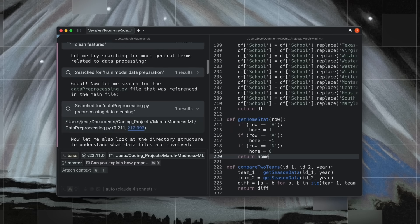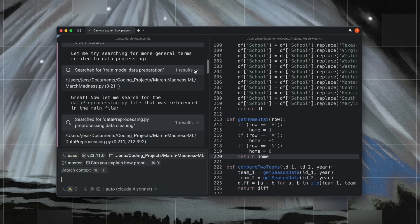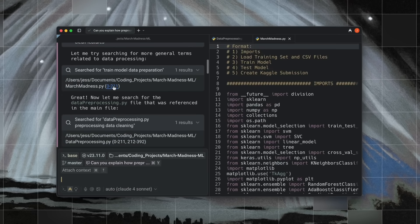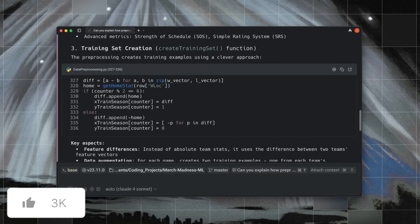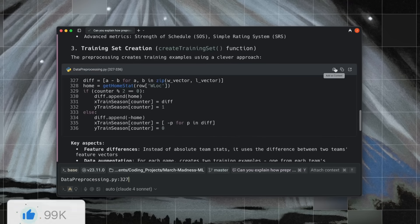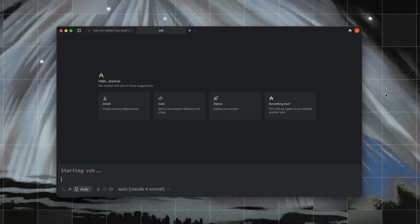It might look like a Terminal, but it doesn't feel like one. You've got a built-in AI code editor where you can manage tools, your agents, and workflows that interact with your system directly.